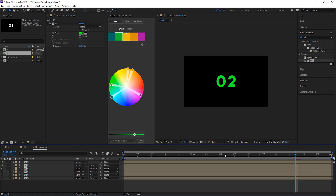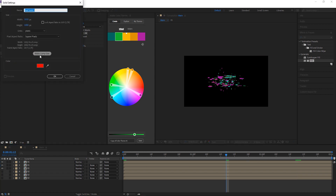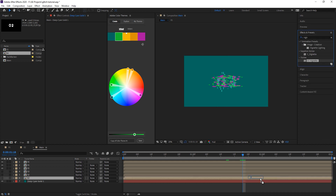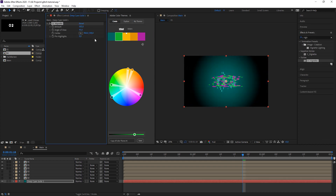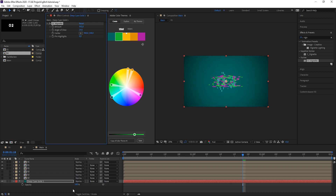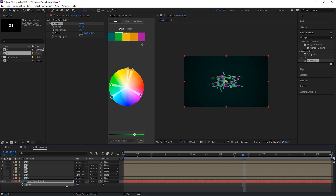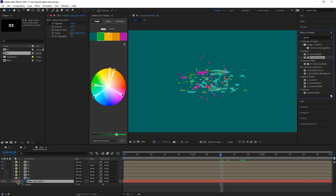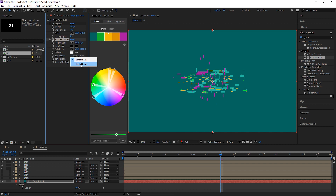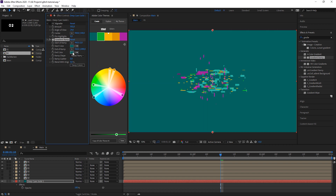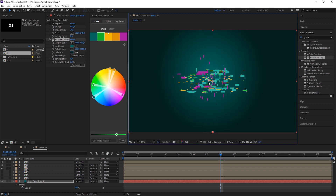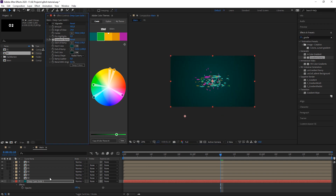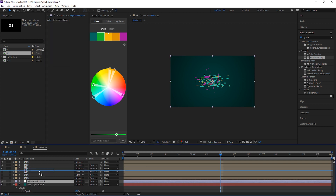Let's create a nice background — hit Ctrl+Y and pick one of the colors. To give it some depth, add a Vignette effect to that layer, crank up the amount so it's really black, work on the angle, and bring down the transparency a lot. Alternatively you could add a Gradient Ramp set to Radial Ramp — choose the dark color in the center, pick the same color again but make it darker, and work with the two points to get the effect you want.